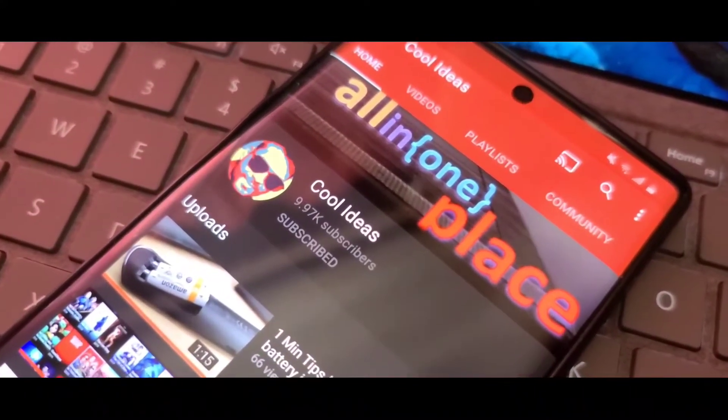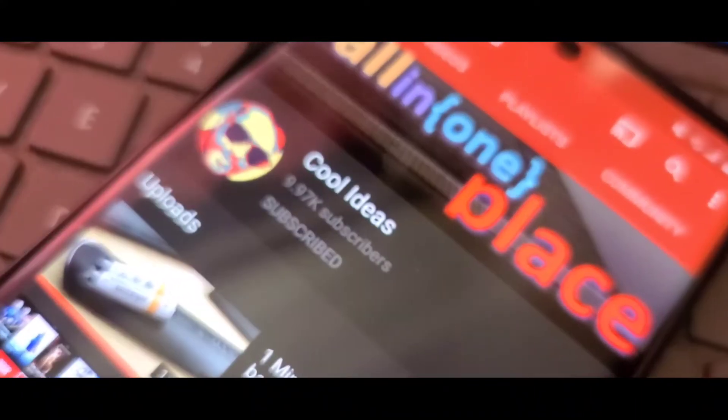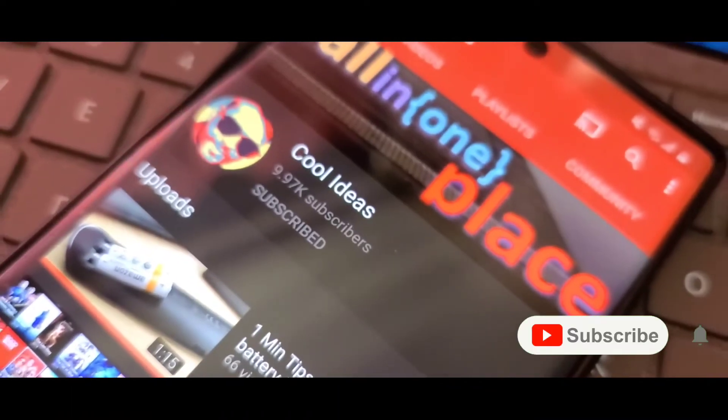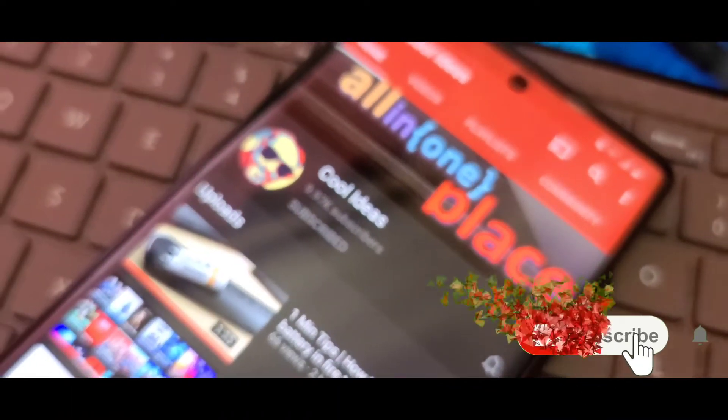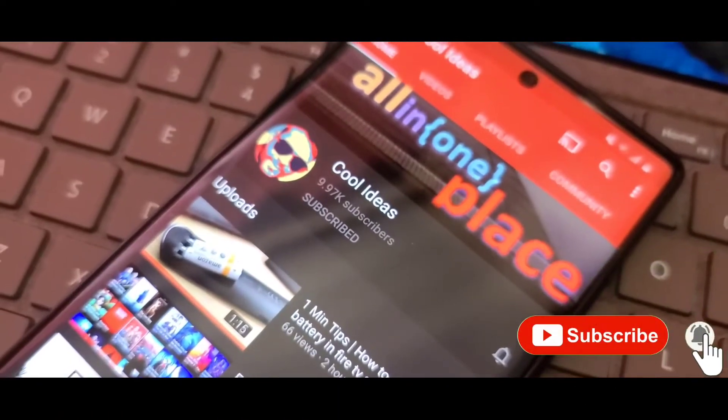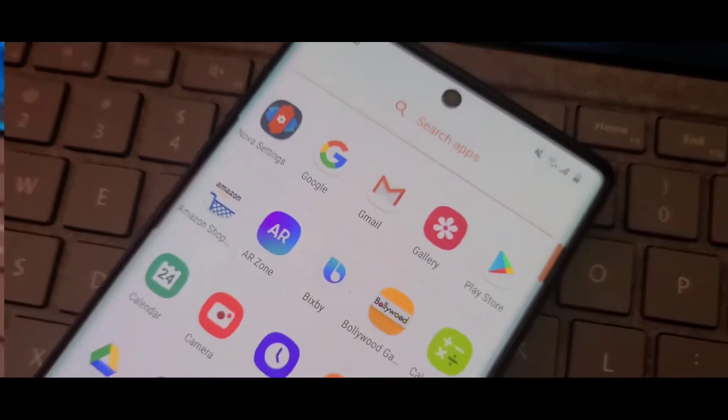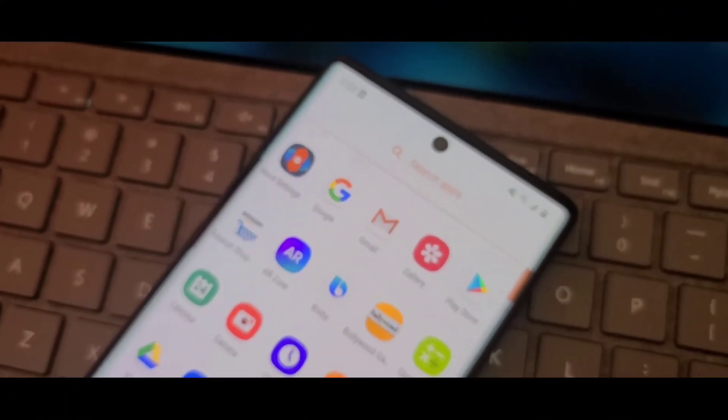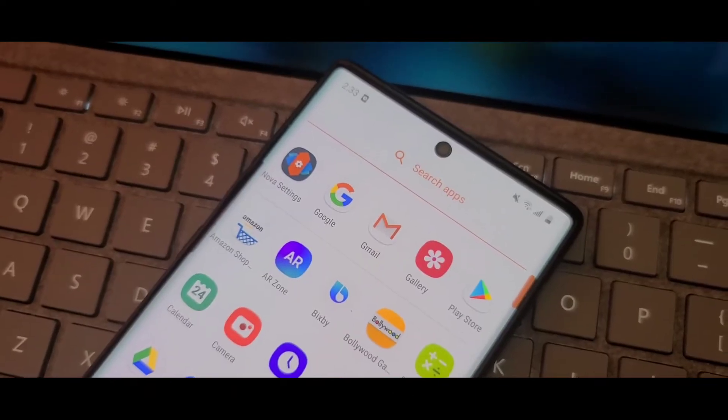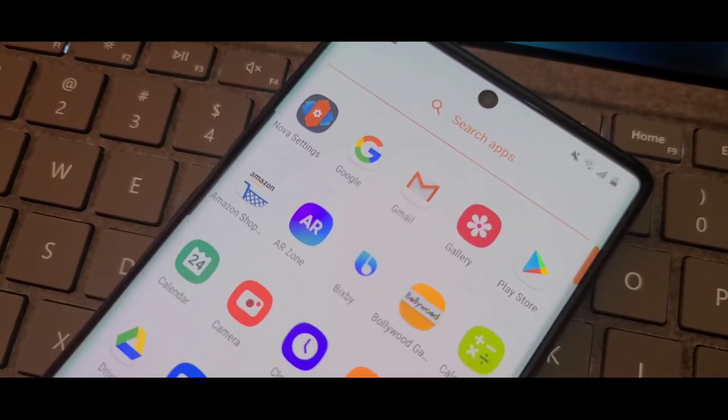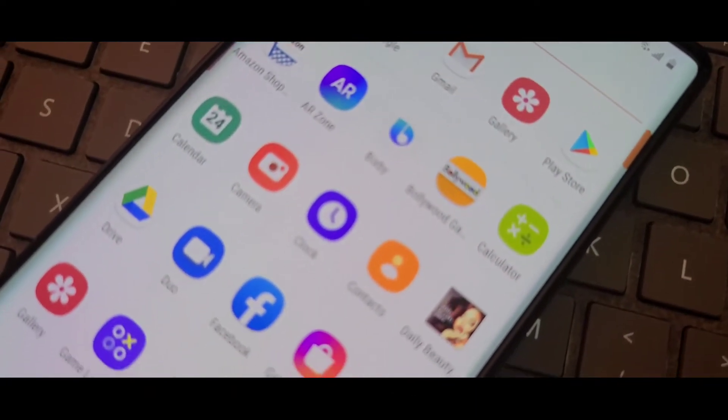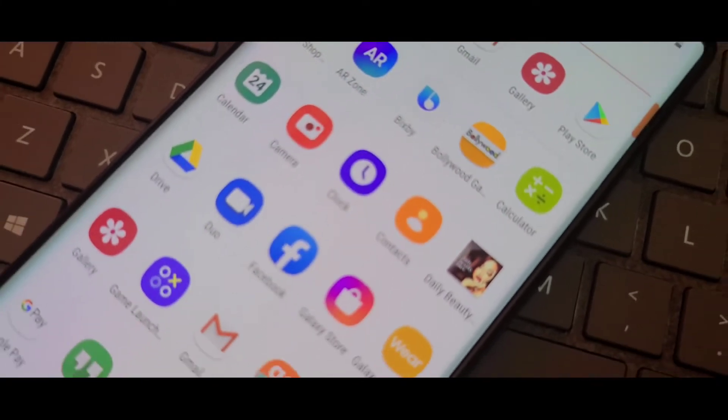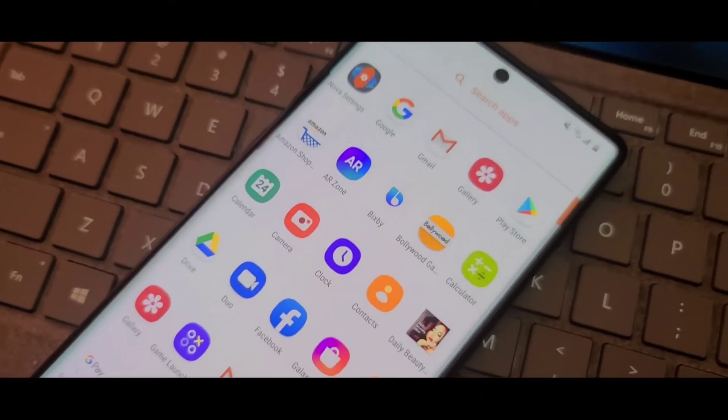Hello friends, welcome back to my YouTube channel Cool Ideas. Make sure you hit the subscribe button before watching this video and tap the bell icon for any new updates from my channel. So in today's tutorial, I am going to show you how Amazon allows users to control their Fire TV Stick through mobile.